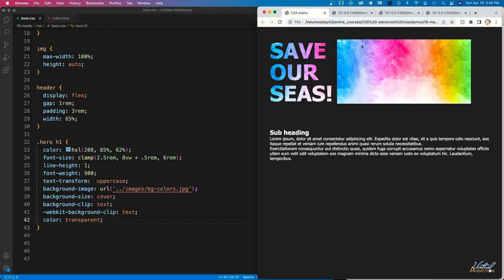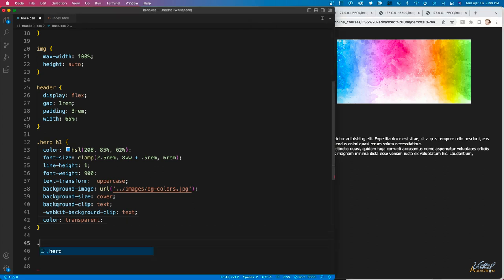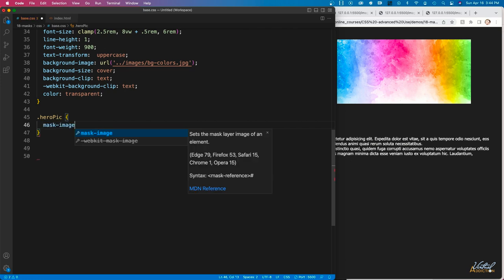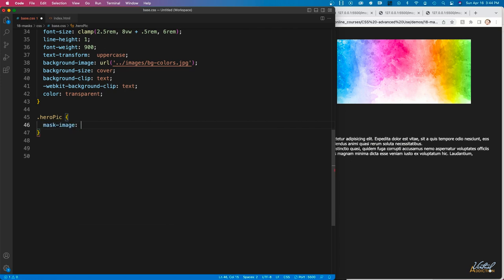Now we'll work on creating a mask on this particular image. I'll make a selector for hero-pick, which is the class name assigned to this image. The first thing I'll do is add a linear gradient mask. Sometimes you might just want an image to appear opaque and fade out, or vice versa. You can easily do this using the mask-image property. I'll assign a linear gradient going from black to transparent.